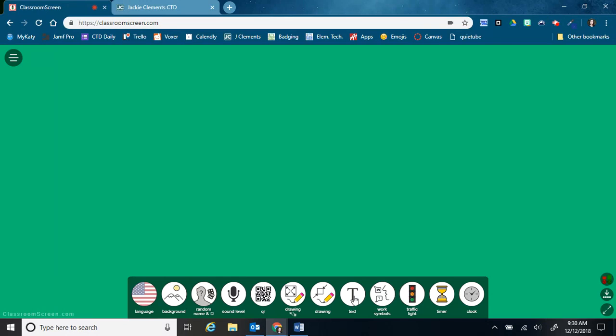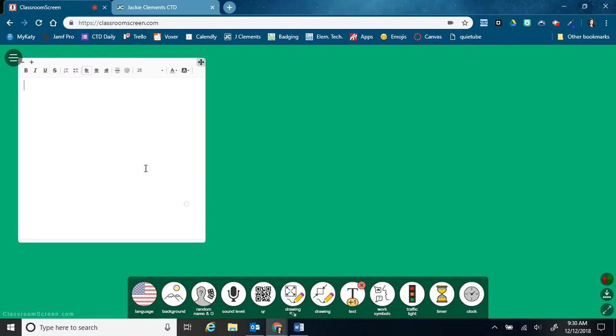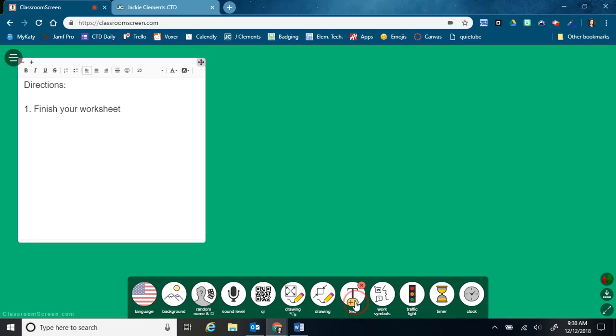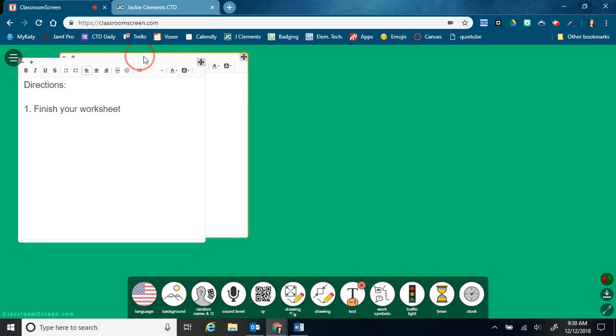This next tool is a text box so I can type in instructions for my students. And I can have more than one going.